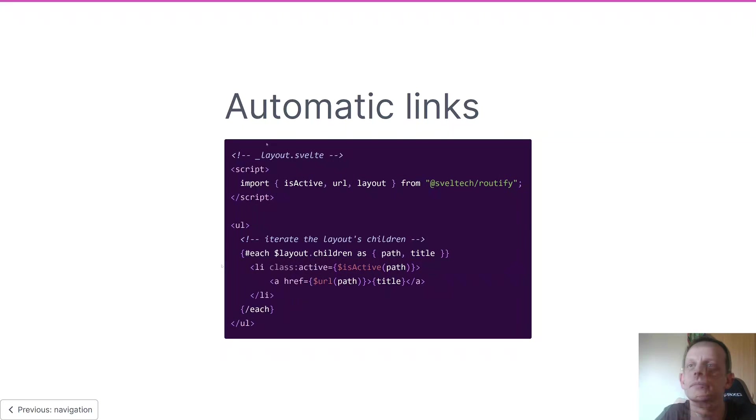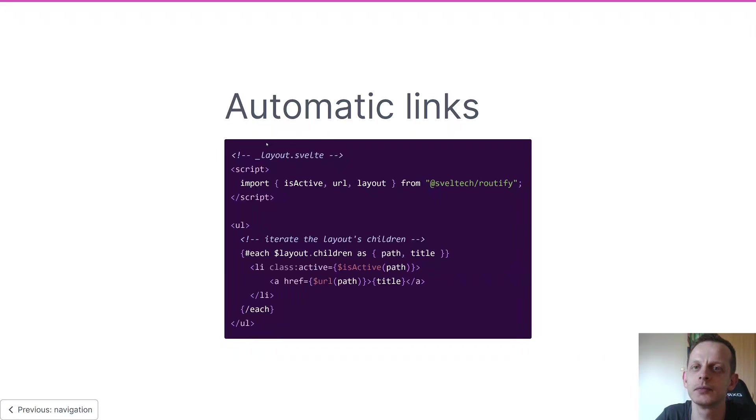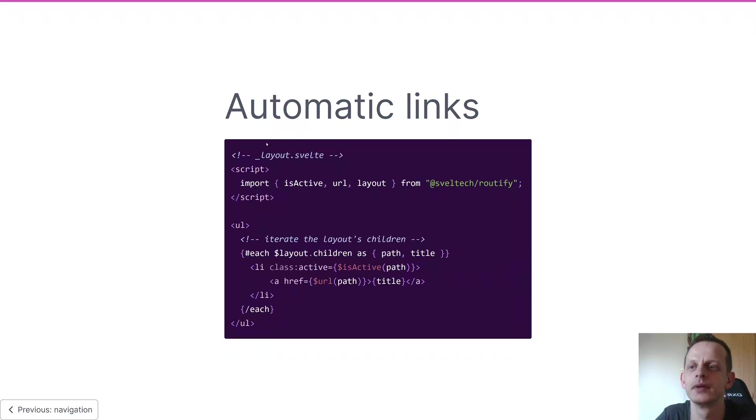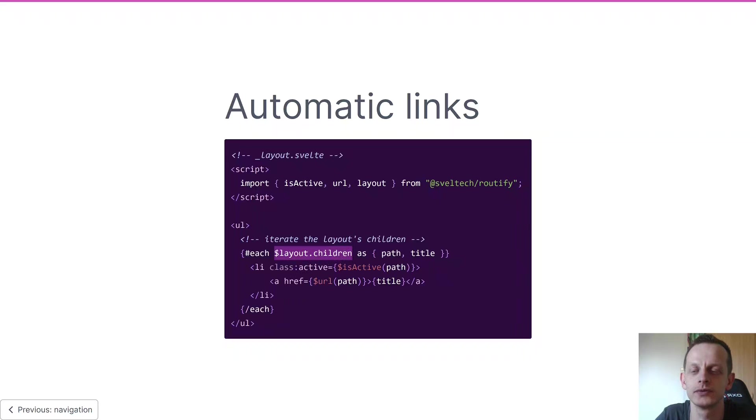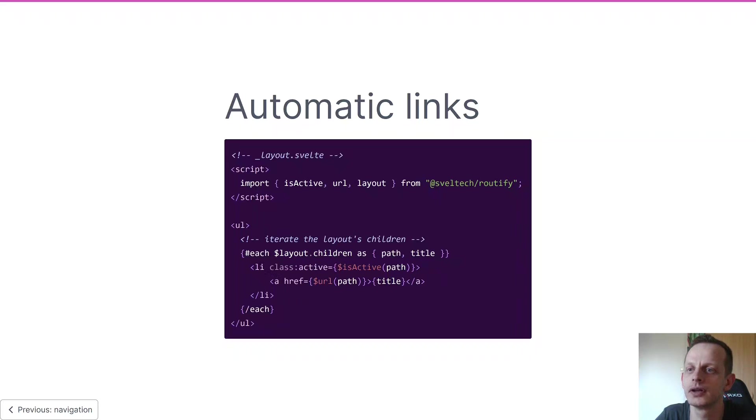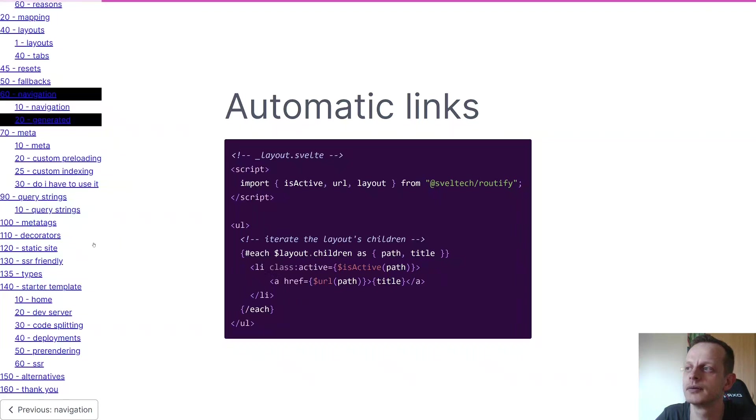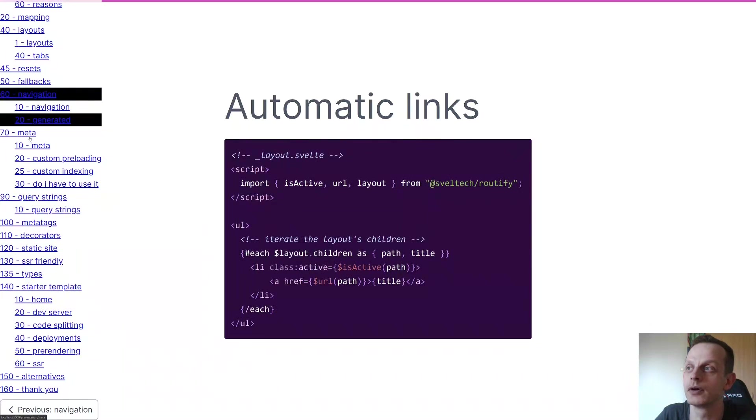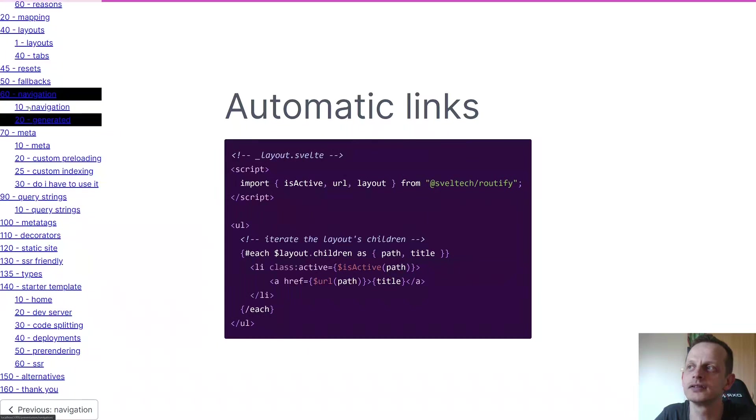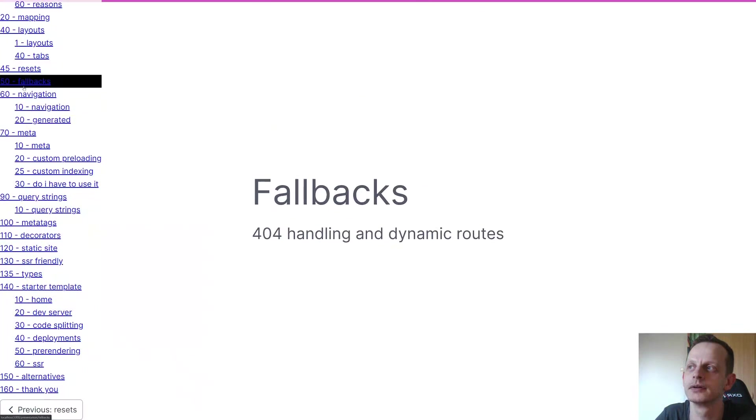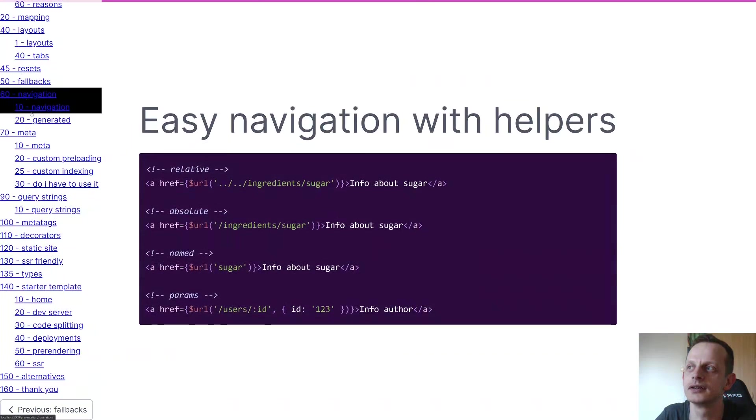Next we have automatic links - these are not so much a feature of Routify but more something you can do with Routify. As you can see here we're walking through the layout children and creating links from those children. It's very straightforward. And just to show you an example, and sorry about the spoilers here, this is the same concept applied to all the files in our presentation folder, which you can see here.